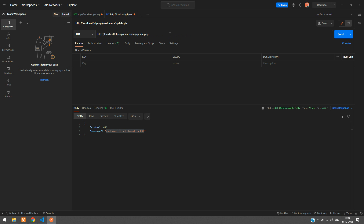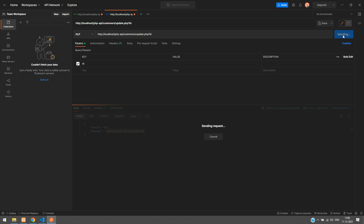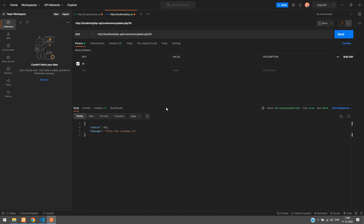Now we get the response: 'Customer ID not found in the URL'. So we need to provide the customer ID. Add a question mark and type ID in the URL, or go to Params and set the key as ID. Right now I am not giving any value. Sending again gives 'enter the customer ID', so now I enter the value as 1 and it updates in the URL. Let's send the request.